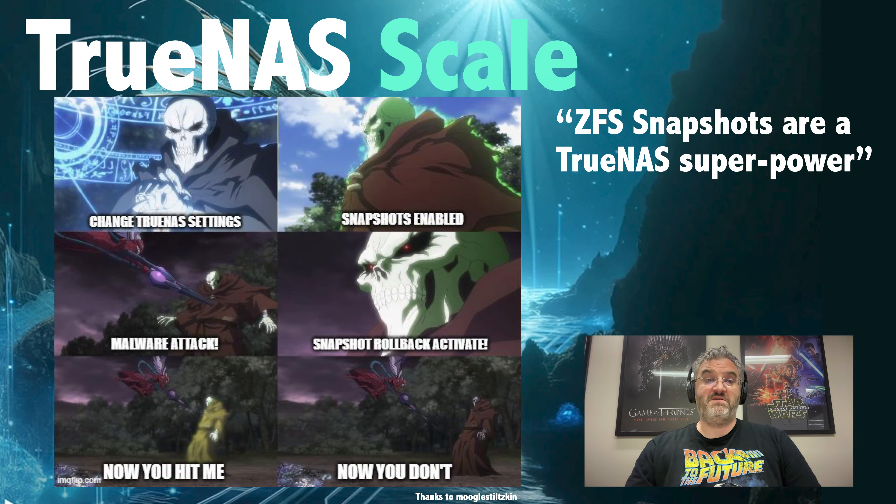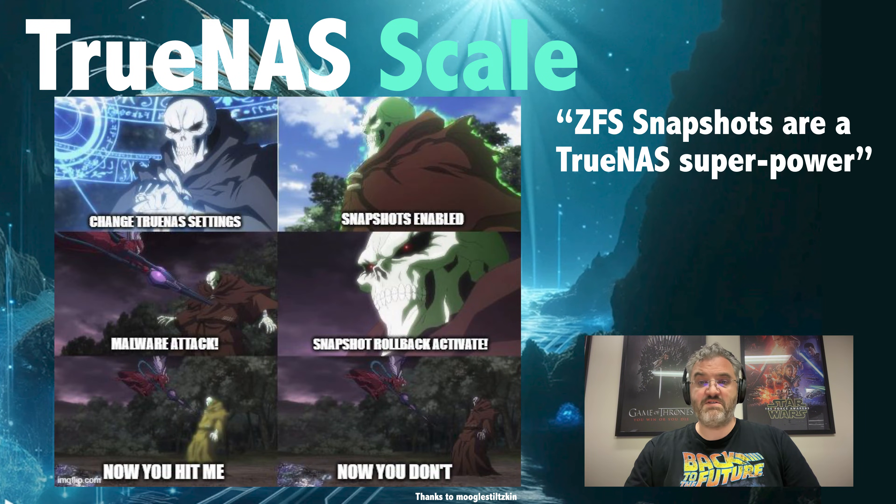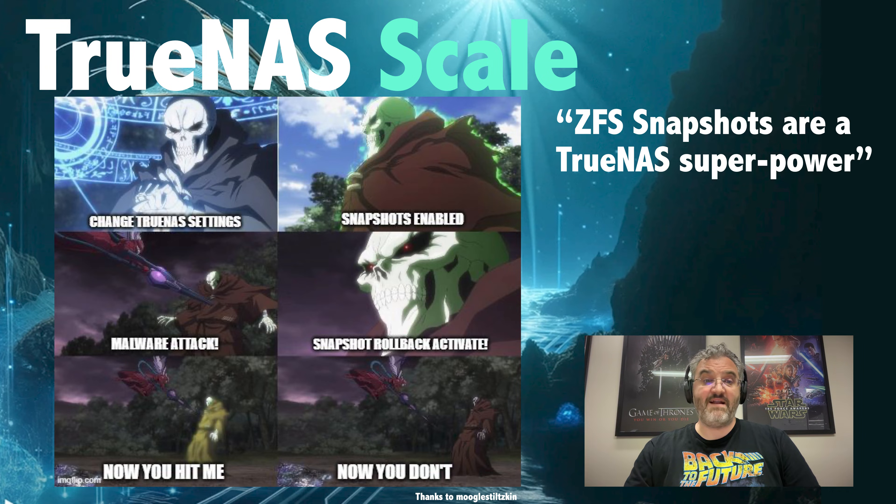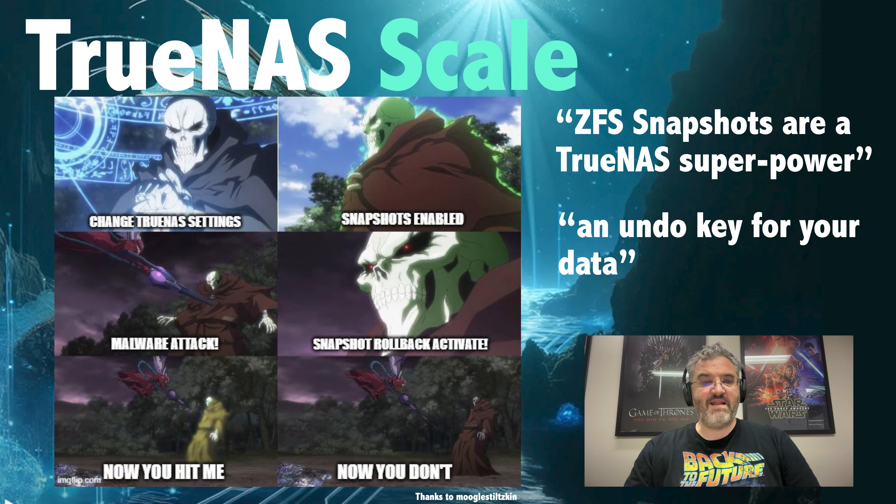ZFS snapshots are a TrueNAS superpower and by setting up tiered snapshots you'll be able to recover from malware attacks and other data accidents that occur in the future. I find it's a bit like having an undo key for your data.